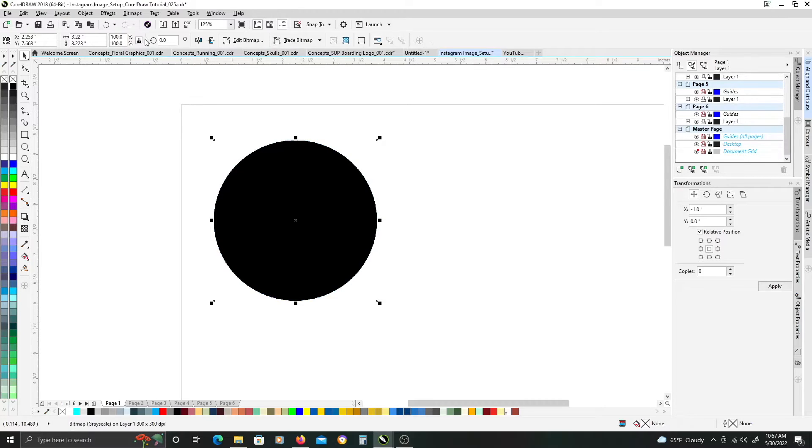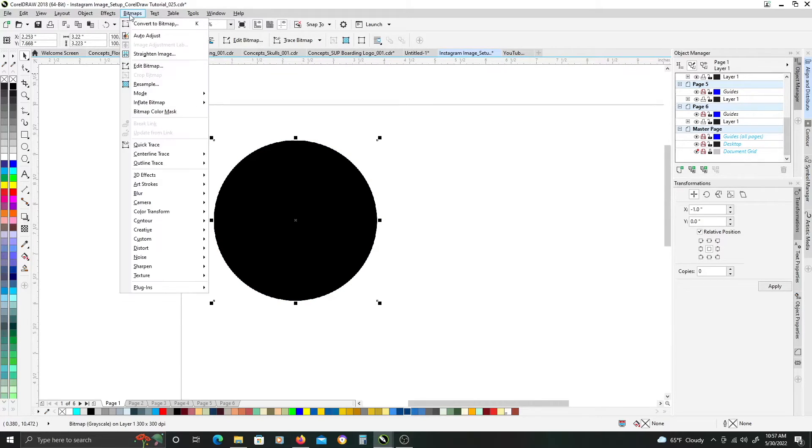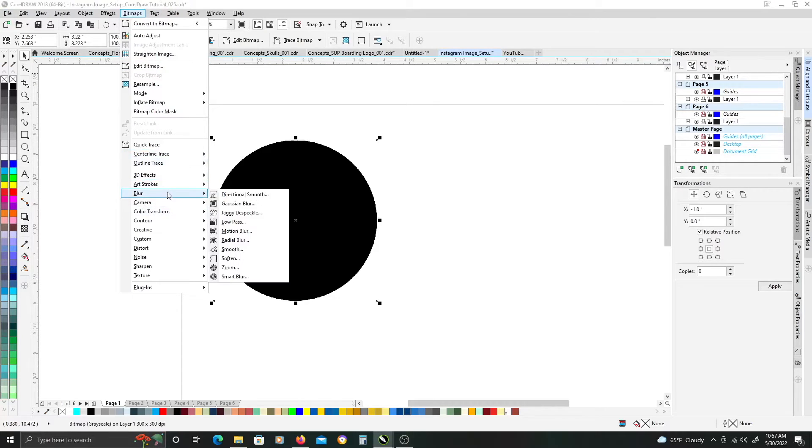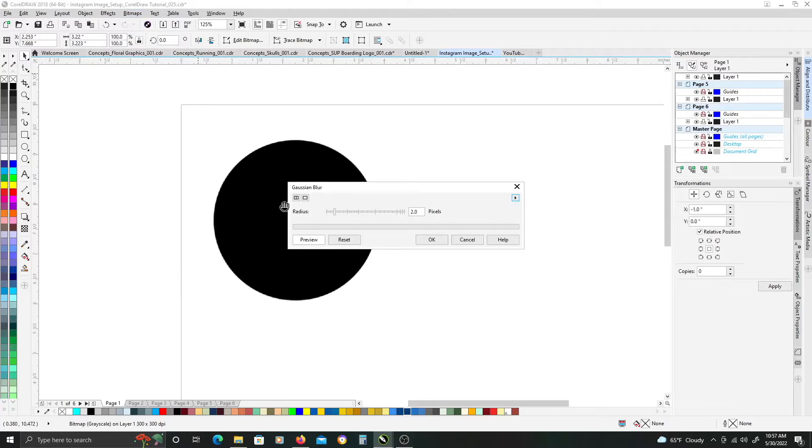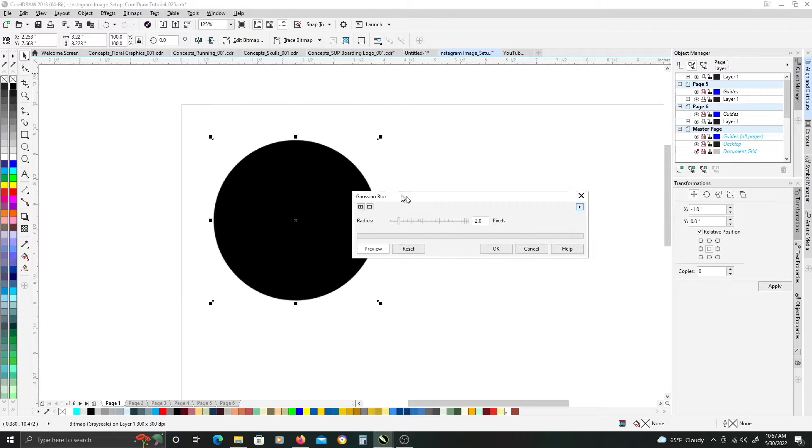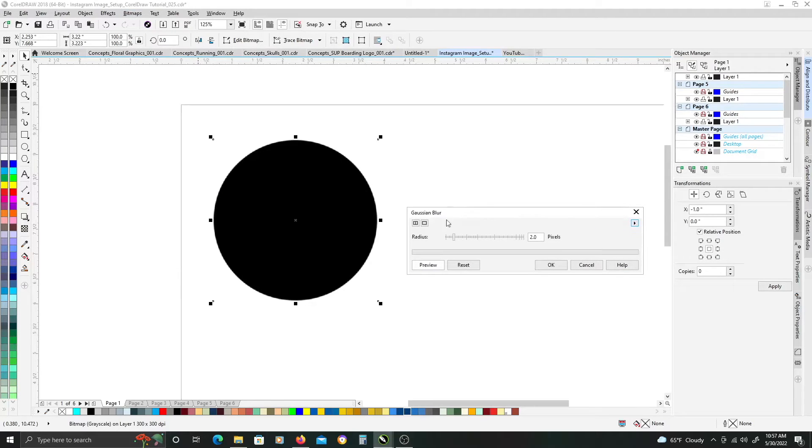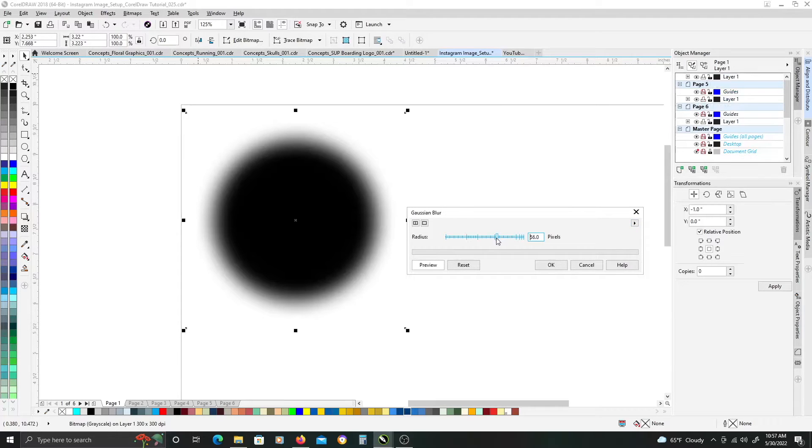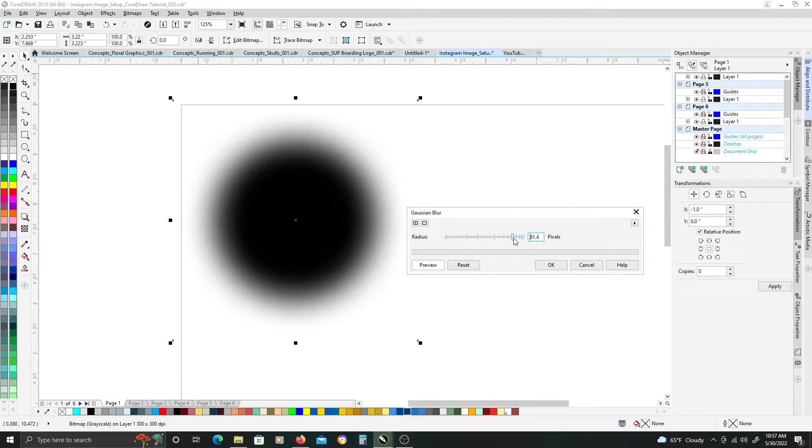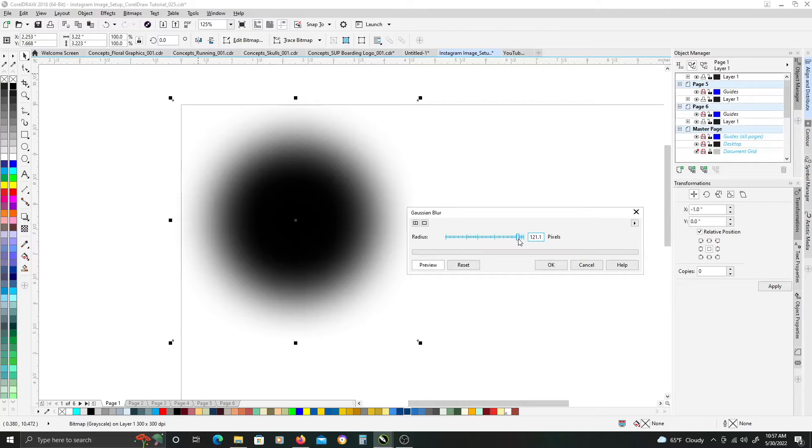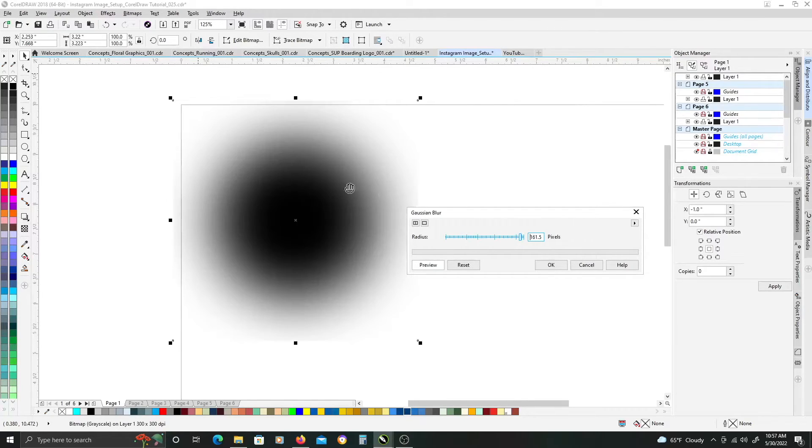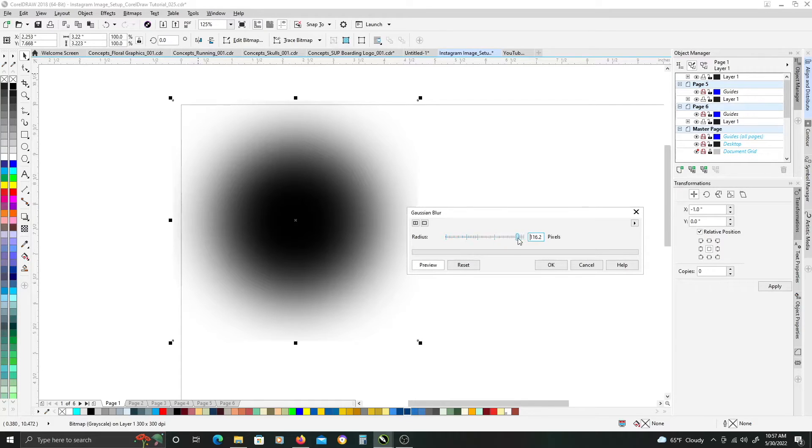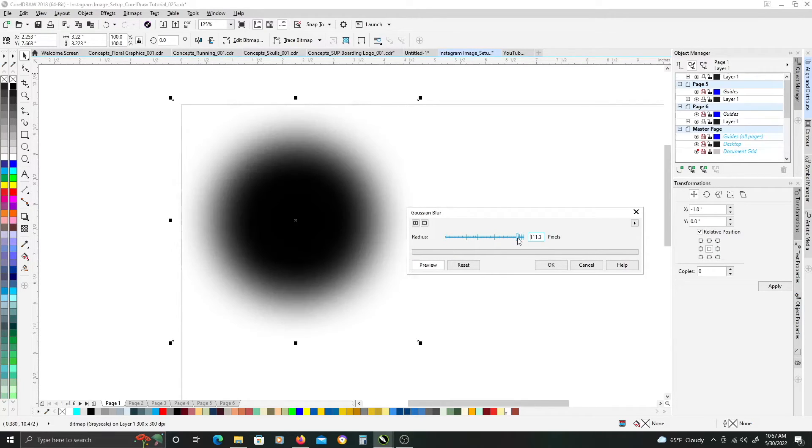Next thing we want to do is, with it still selected, go to bitmaps, and we want to blur it using the gaussian blur, and we want to give it a pretty good blur. So just adjust your radius, and we want a really good blur, just so that we get a nice, actually not quite that much.